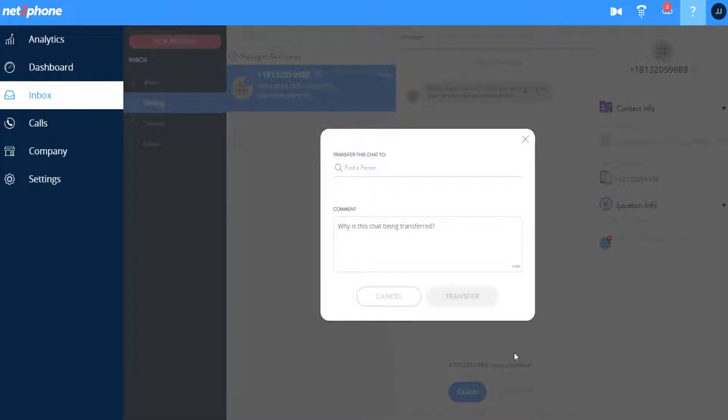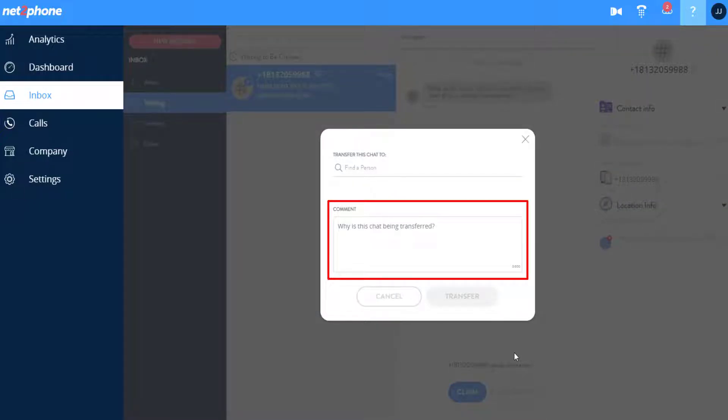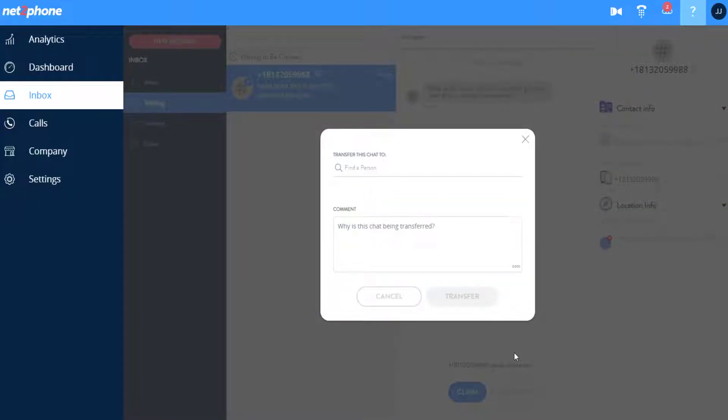Or you can click Transfer to transfer the message to a department or team member. A window pops up, giving you the option to place a note with the reason for the transfer to that department.